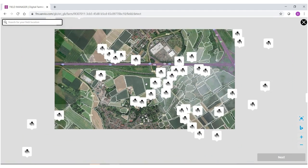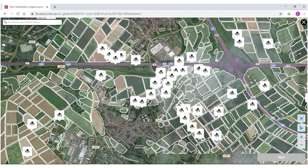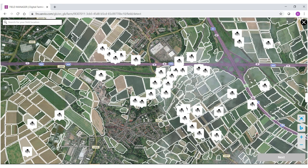As you can already see in the background, the fields have begun to auto border themselves. What you want to do is find the location of your field. To do so you can either enter the closest town or city in the search bar up here, or the coordinates if you have them.